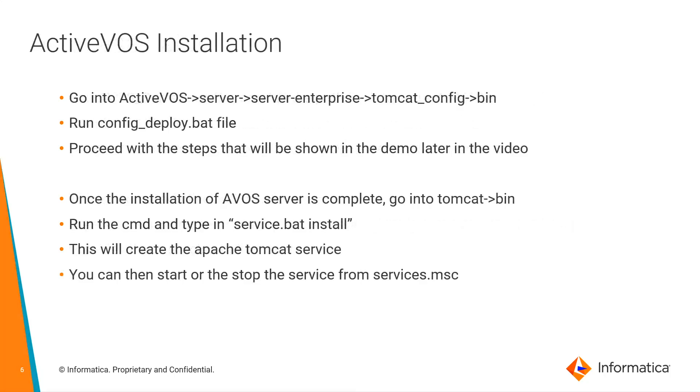As a part of ActiveVOS installation, go into this path. Run config underscore deploy dot bat file. Proceed with the steps that will be shown later in the demo. Once the installation of ActiveVOS server is completed, go into the bin folder of tomcat.